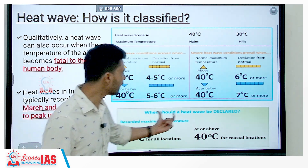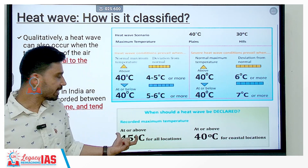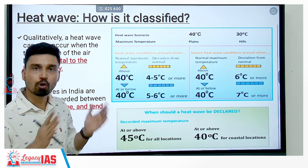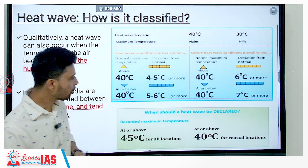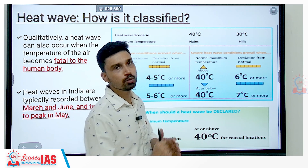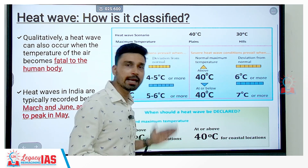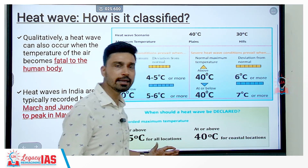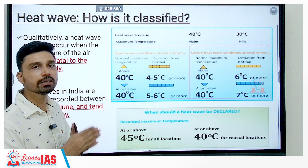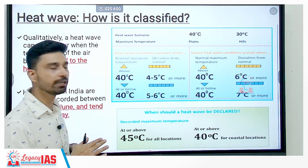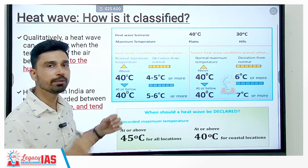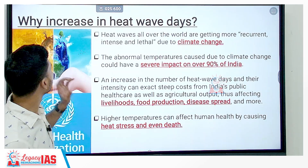When should a heat wave be declared? A recorded maximum temperature at or above 45 degrees Celsius for all locations, or at or above 40 degrees Celsius for coastal locations. This applies across hills, plains, and coastal locations in India. This is how IMD quantitatively declares a heat wave, while qualitatively it is when such conditions become fatal to the human body.